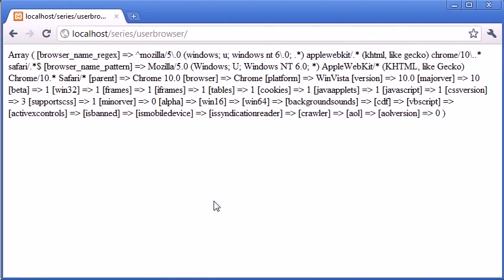Right. Okay. So you can see that it's returned quite a few bits of information about my browser. You can see things like Chrome in here, Chrome 10, et cetera, as well as some other information.